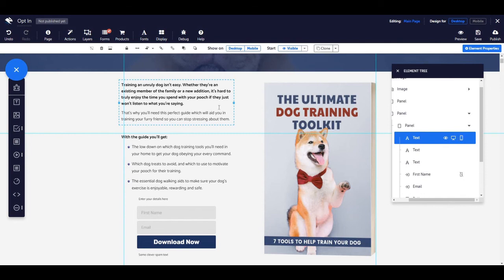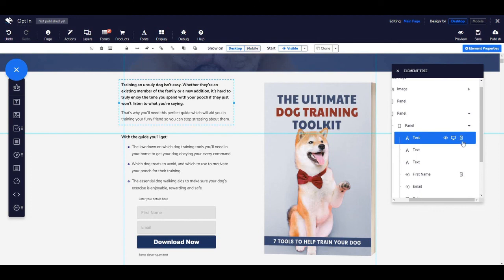The same is also said for the show on mobile. Currently the element is set to show on mobile. When I click the icon in the element tree, the strikethrough appears, and as you can see the element is now set to start hidden on mobile.